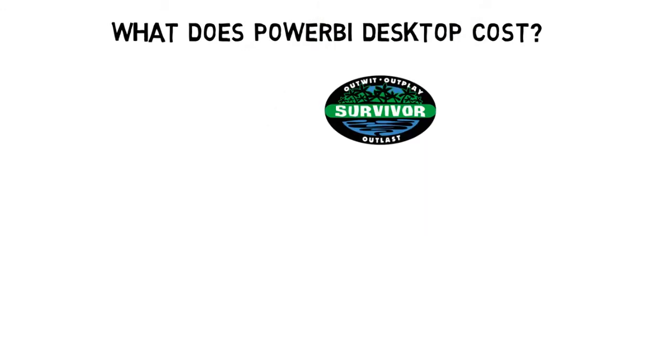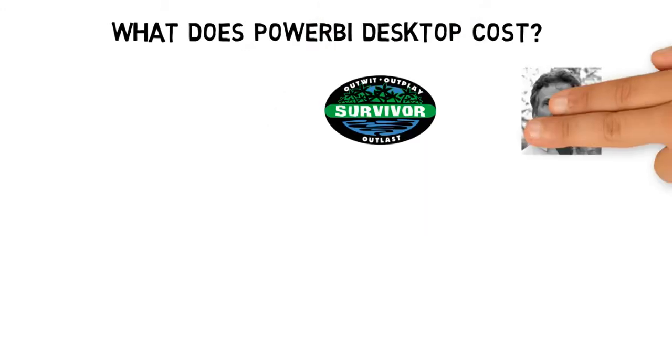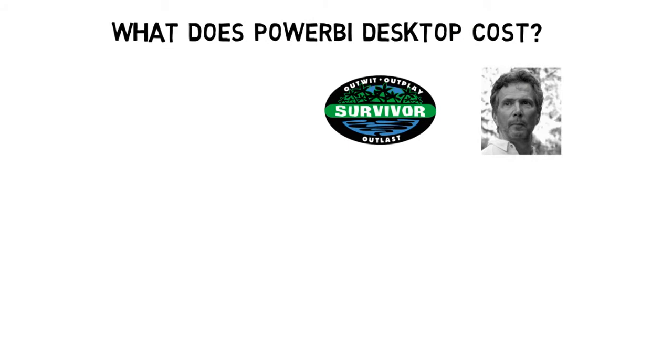That's often a question people want to know before they dive into a product. Well, what's the bill? How much is the damage?